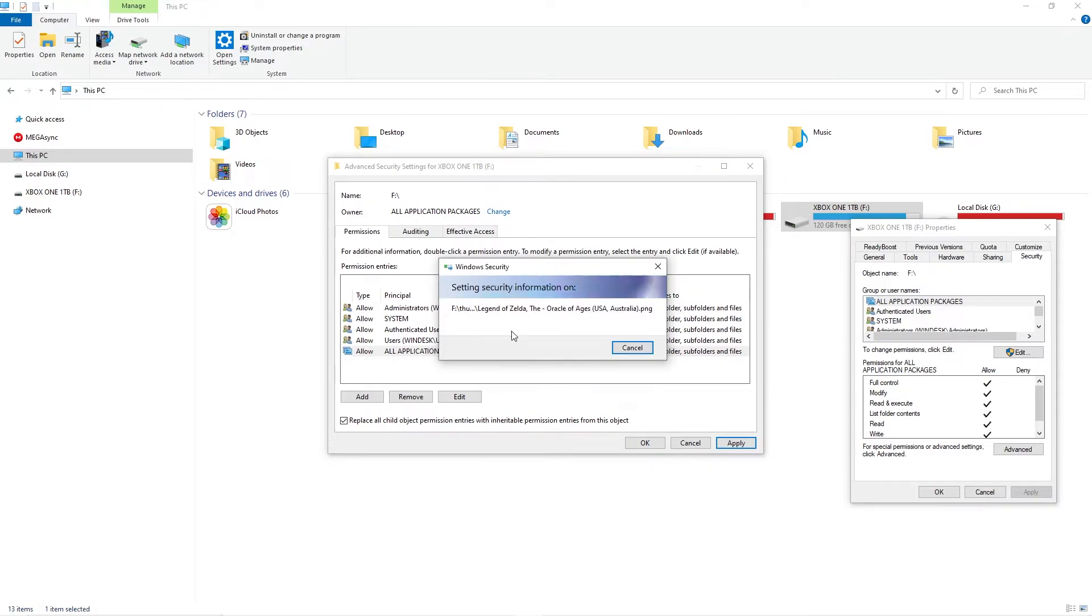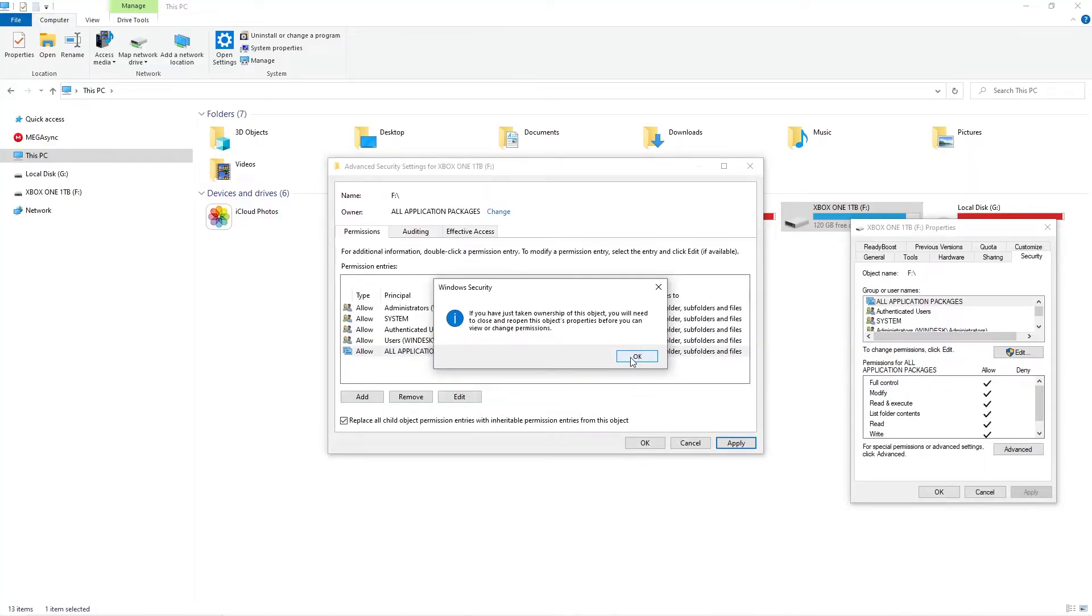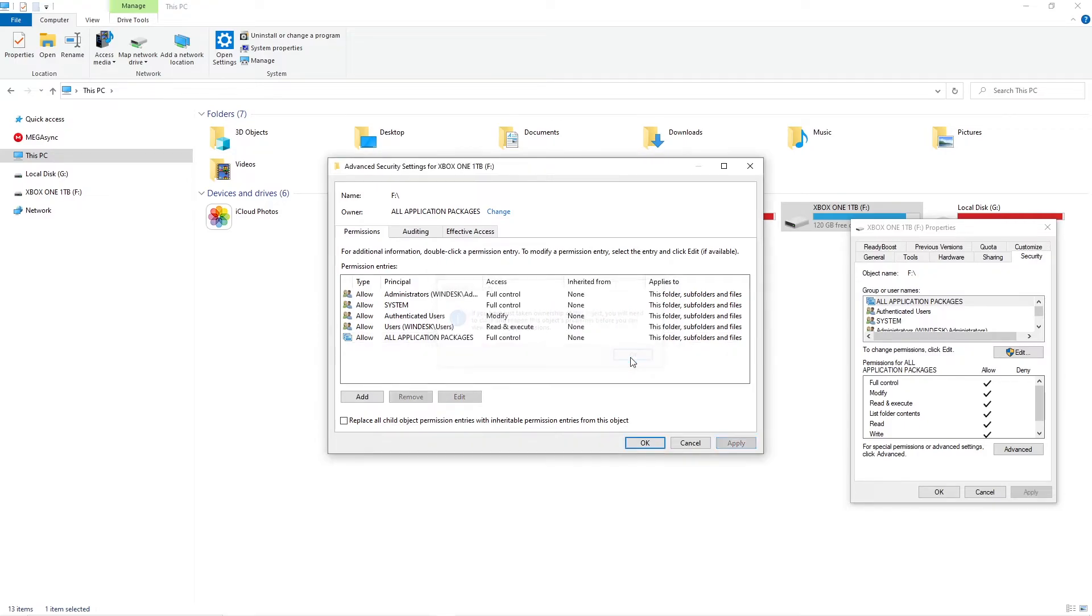It will take quite a while to churn through all the files but once it's done your Xbox should have no problem accessing the files you've copied over.